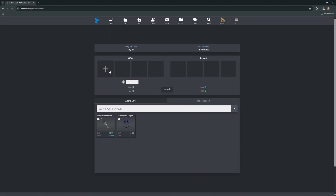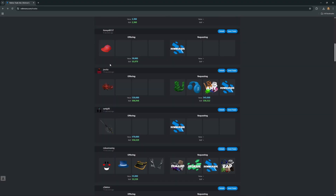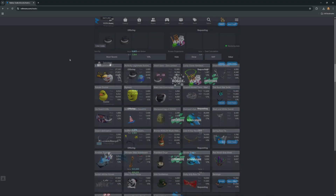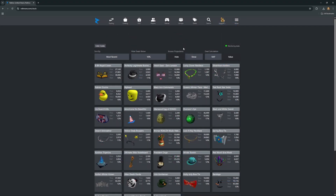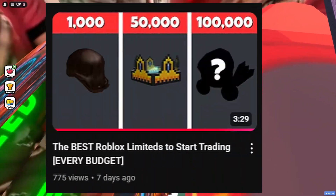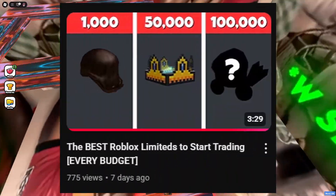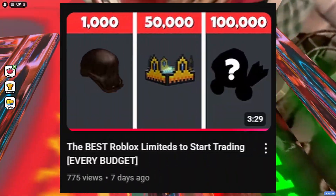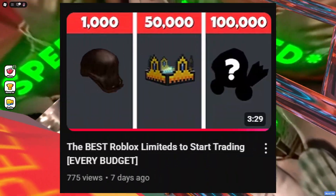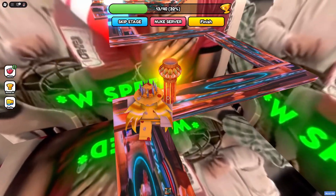Next we have the trade ads page, which can also be found under the trading tab. On here you can advertise your items that are up for trade and also see what other people are trading. The third feature is the deals page found in the deals tab — this is where you can see all of the discounted limiteds people are selling. I've made a whole video about the deals page, I'll put the link in the description down below.